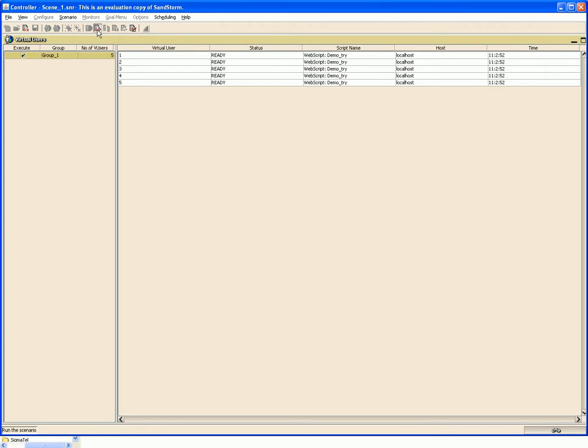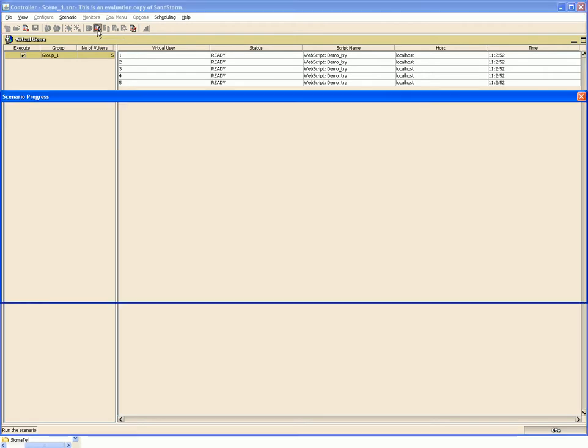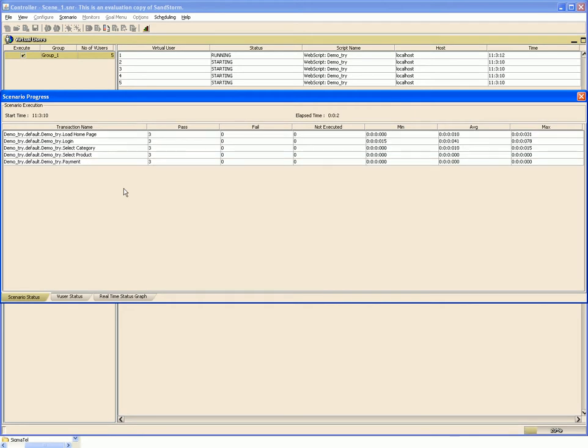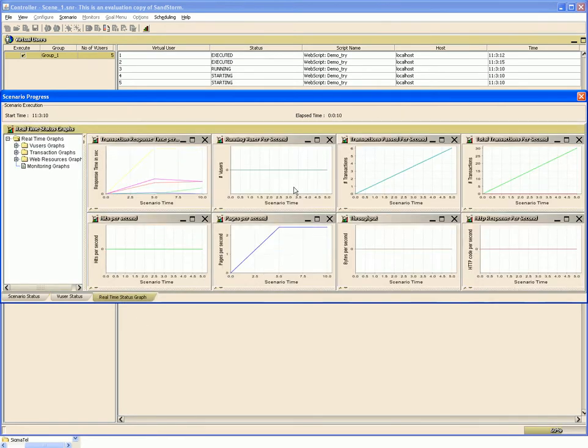When the status turns to ready, you can click the run scenario button. Here you can see the scenario progress window with the response times for various transactions and operations, along with a few real-time graphs.